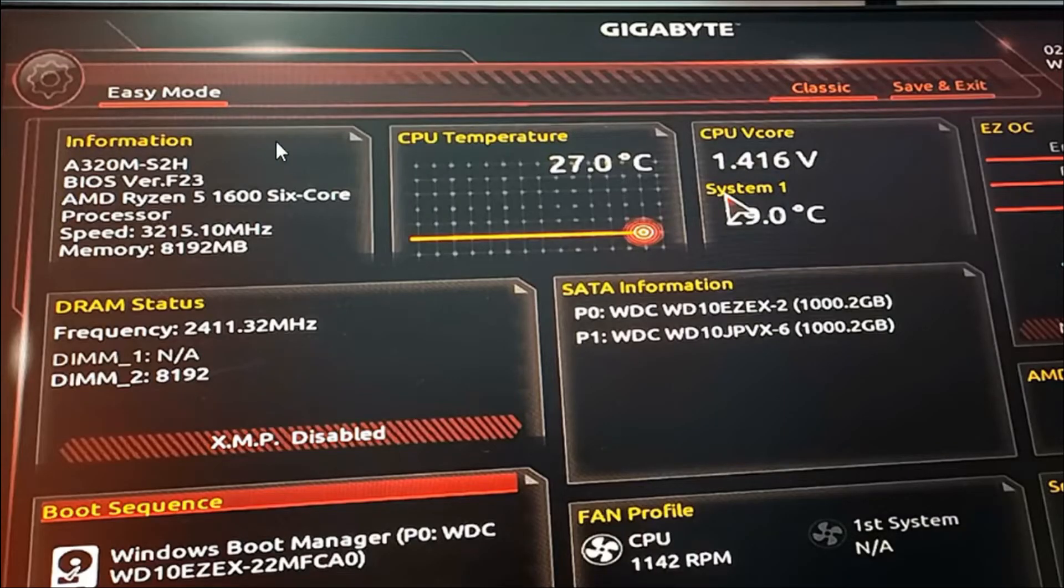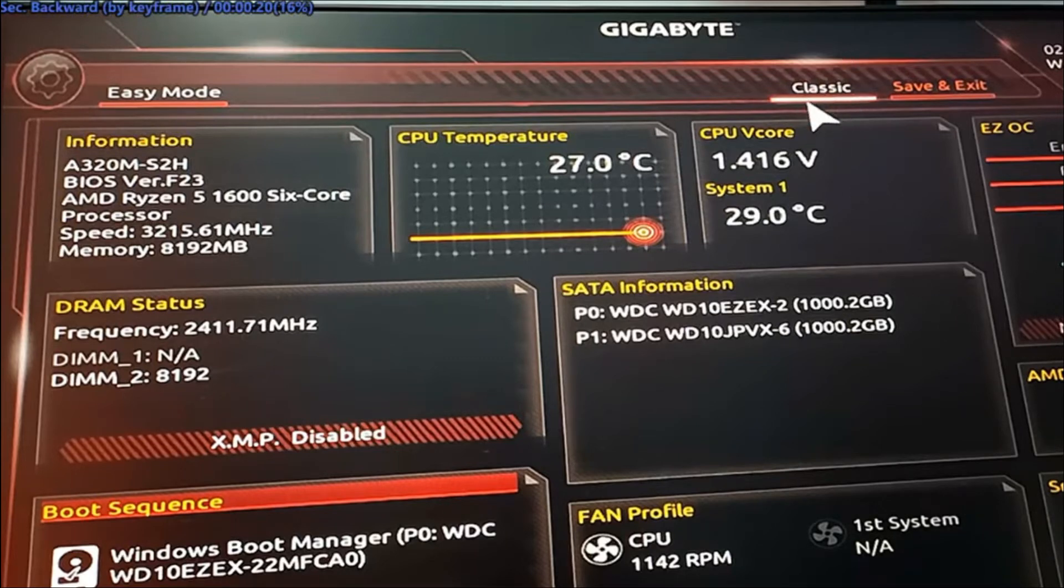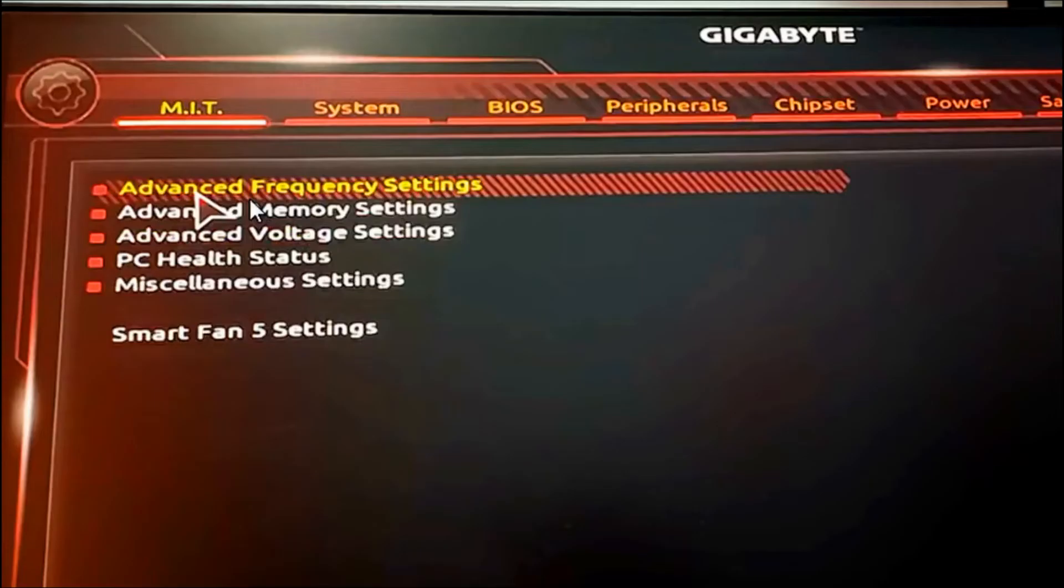you will see Easy Mode or Classic Mode. If you're already in Easy Mode, you need to switch to Classic Mode. Then you will see the Advanced Frequency Settings under the MIT tab. You need to double click on Advanced Frequency Settings.